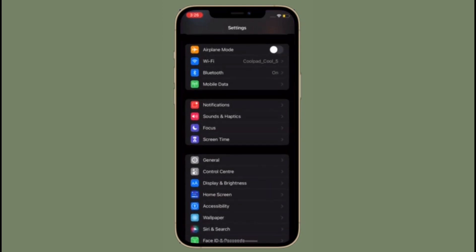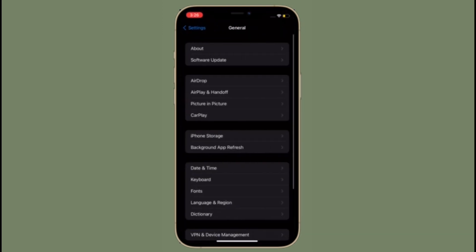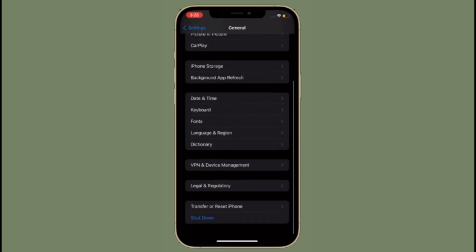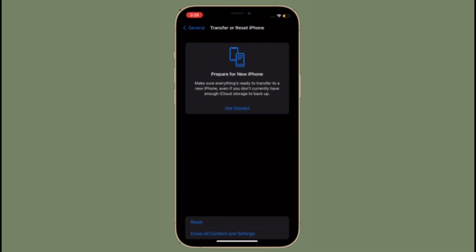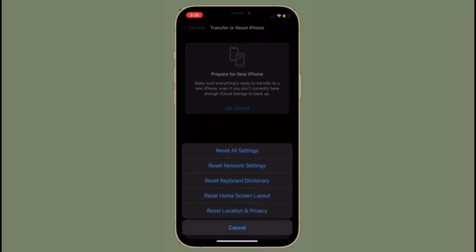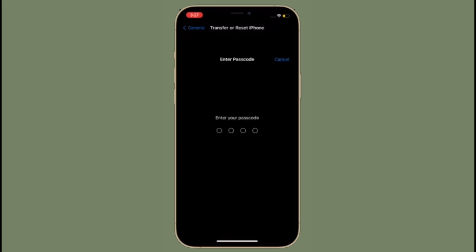It's worth pointing out that reset all settings option comes in pretty handy especially when dealing with complex issues. So times when your device seems to face a complex issue, you shouldn't fail to try it out. That's all there is to it.